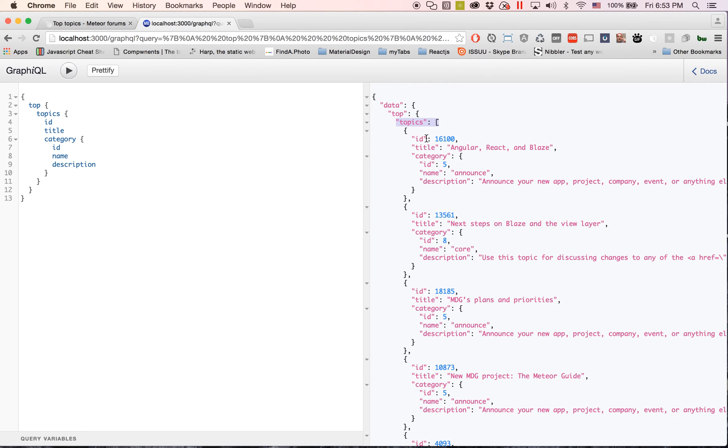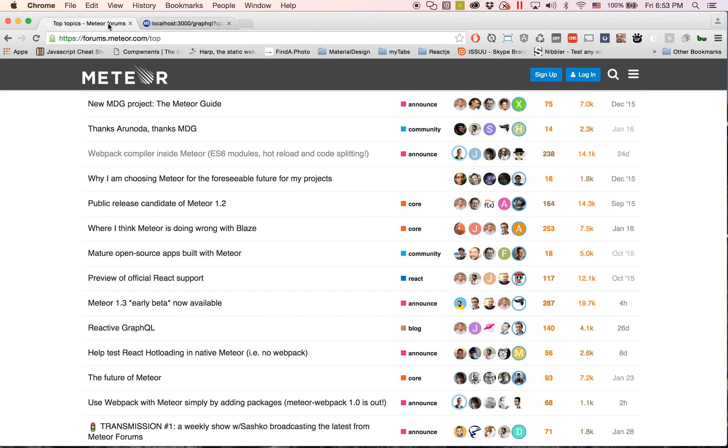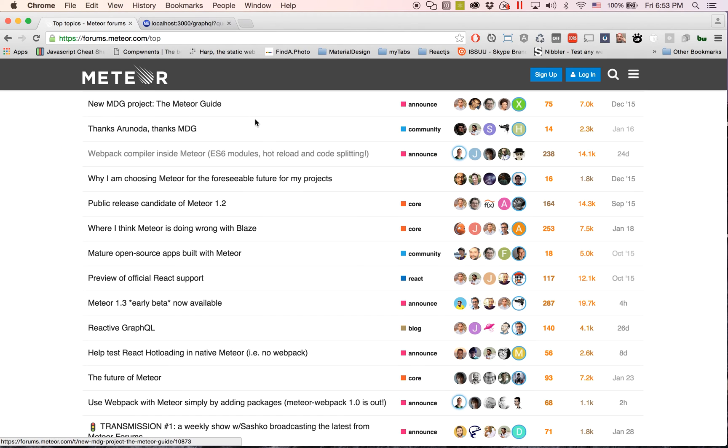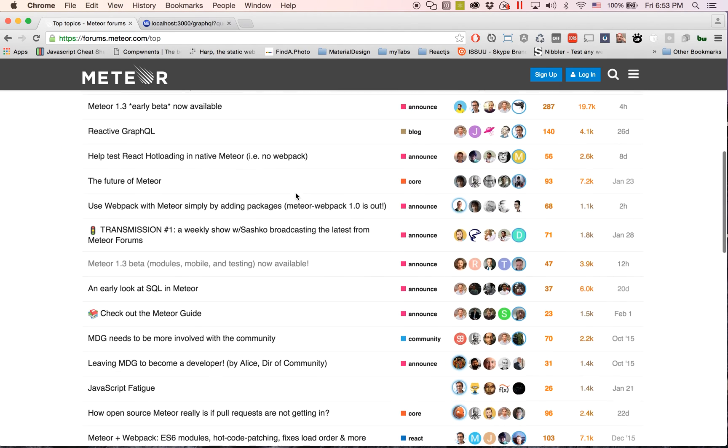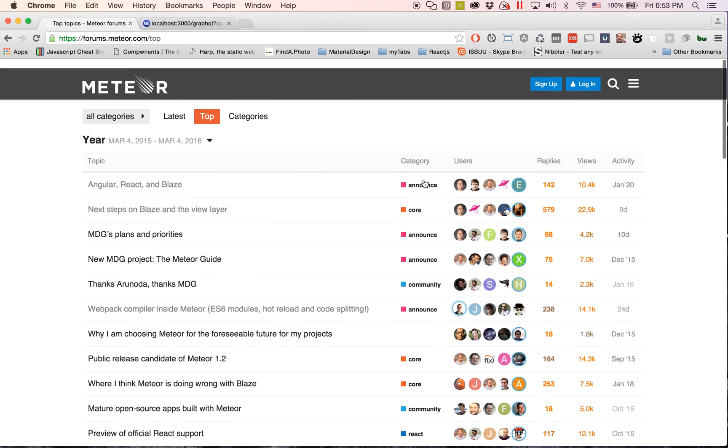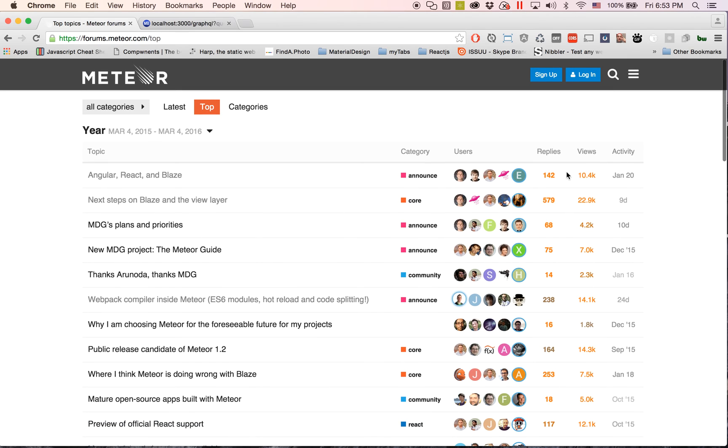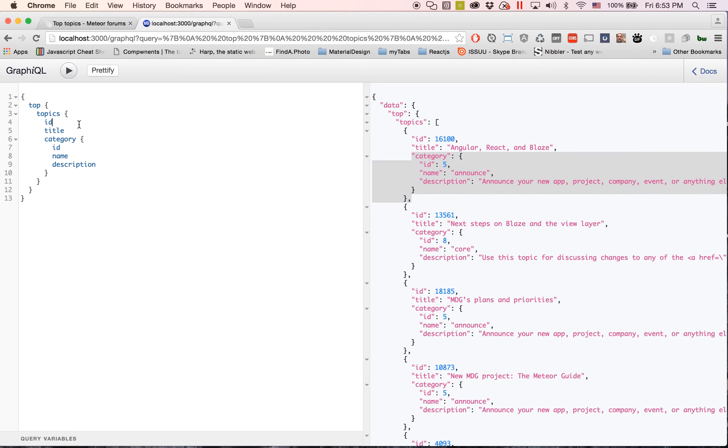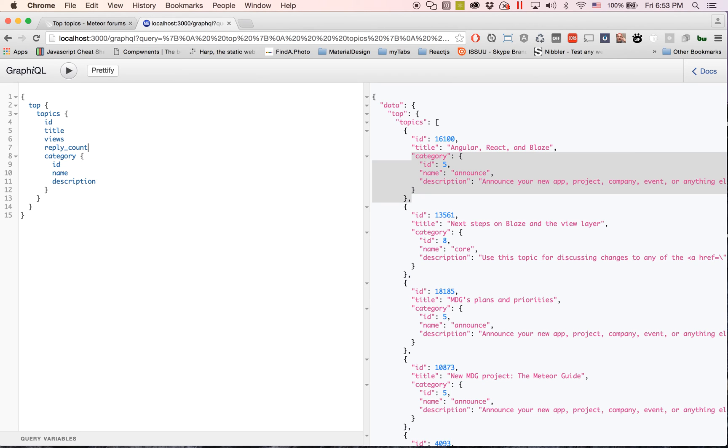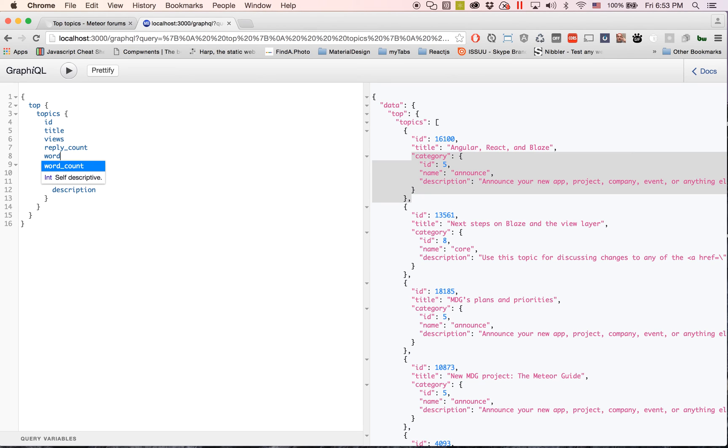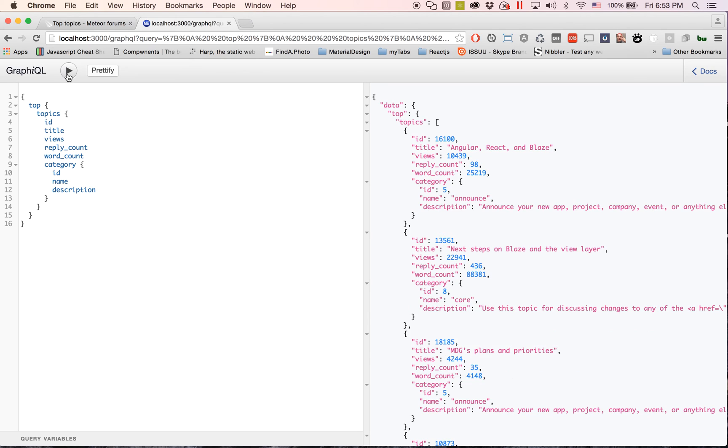Another thing that I can get: I'll get the views, I'll get the reply count, word count. And again you guys can just formulate your own queries on the fly.